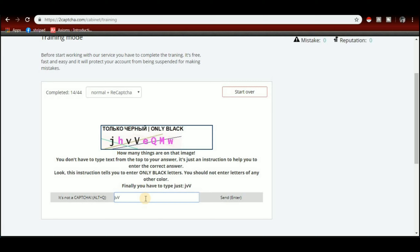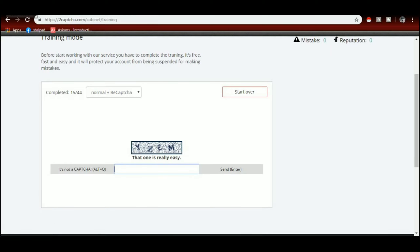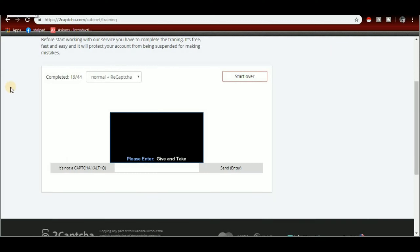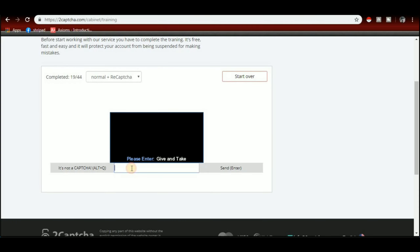Here is V. This is case sensitive — you want to put the correct case in the captcha. You will need to know capital letters and small letters. Give and take, give and take.